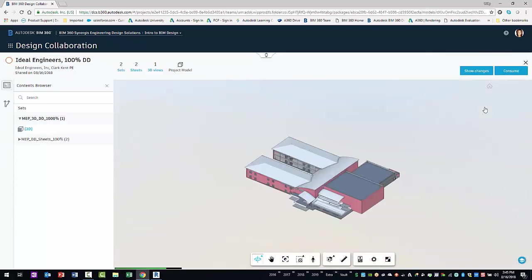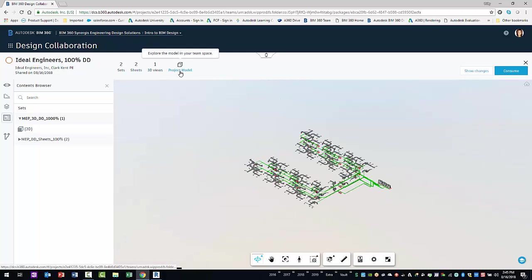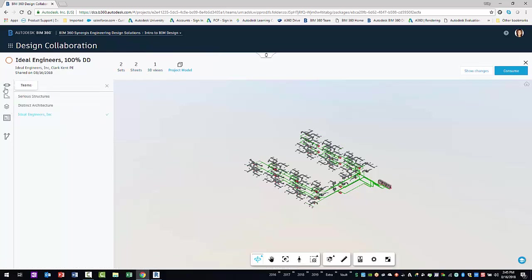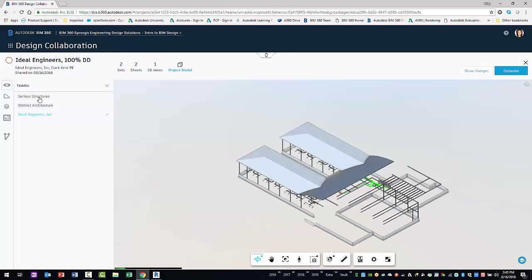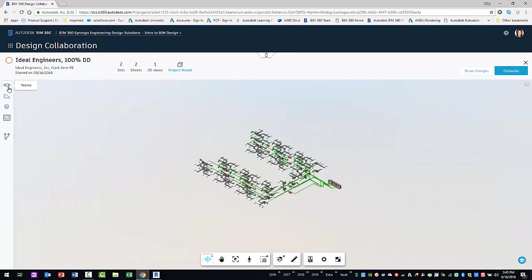This launches the large model viewer. To see the aggregated model, you can select the project model viewer. This will display your live model in context with the latest consumed models and the published model within the package. You can also use the team filter to turn on and off your team's model as well as others.